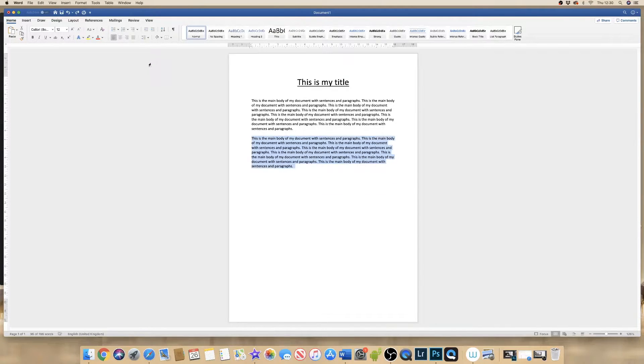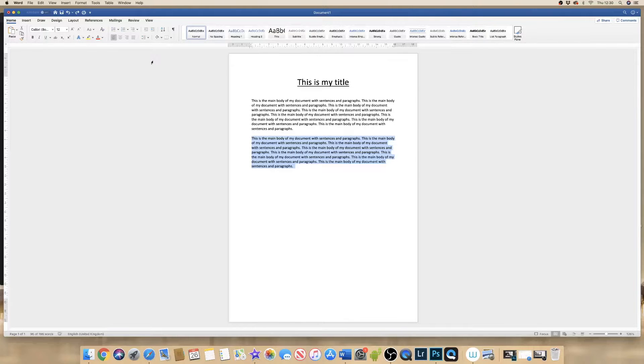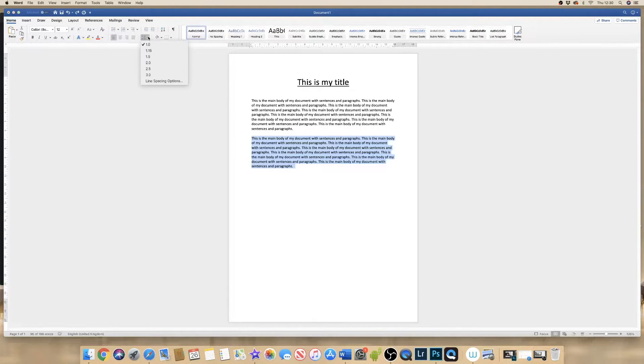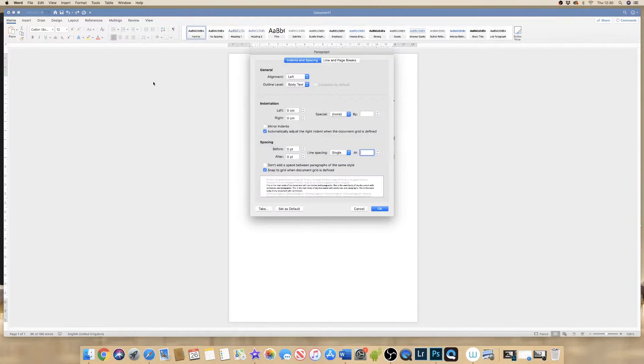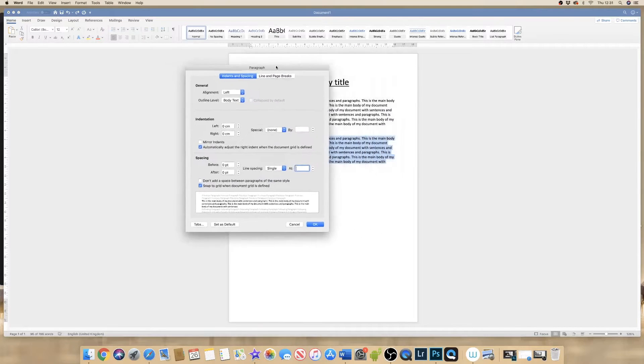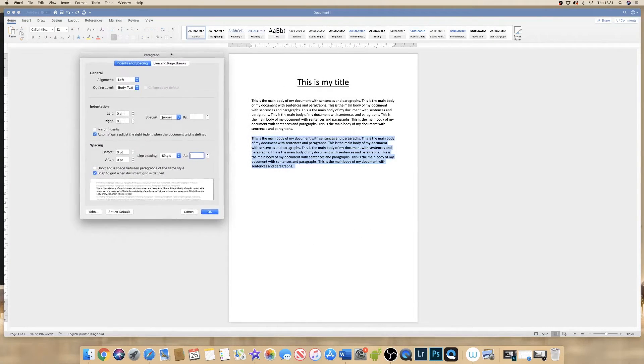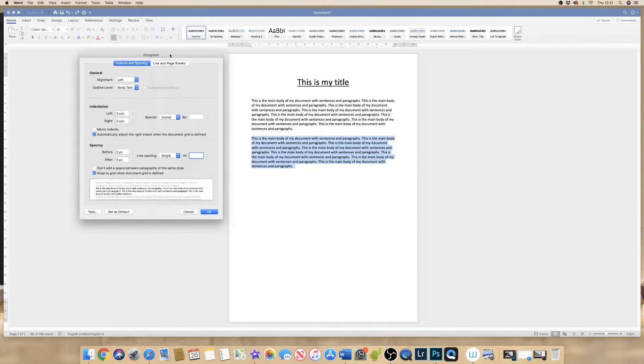Now if I wanted to reduce the spacing between my lines, I go back up to the icon here, and then I go down to line spacing options and I will be given this box here.